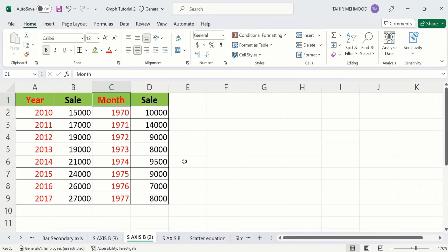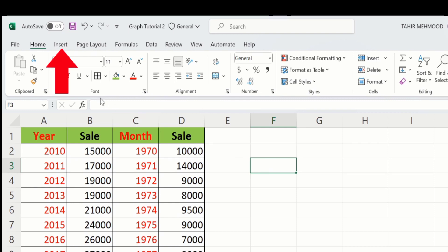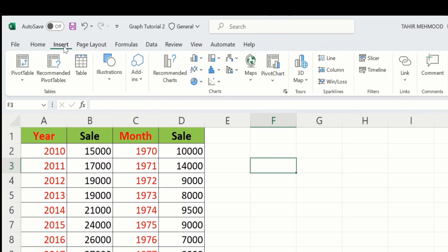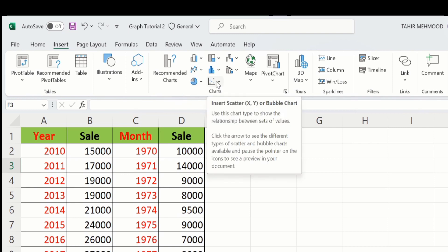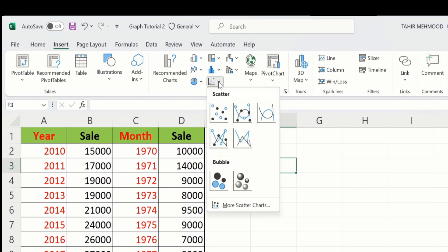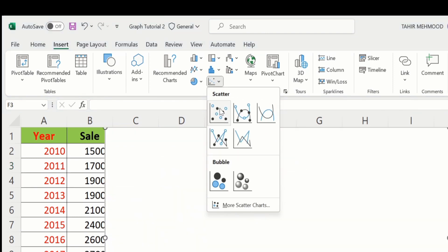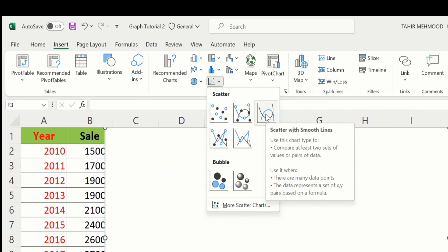In a separate sheet I have already entered the data to save time. Firstly, click anywhere on blank cells, then go to the Insert option. Under Insert you will find the option of Charts, and I will select Insert Scatter. From here I will choose scatter with smooth lines.